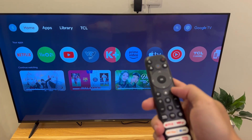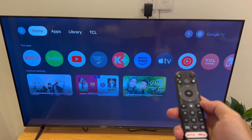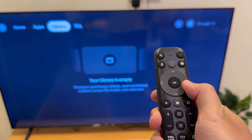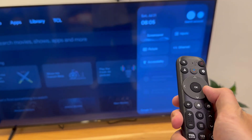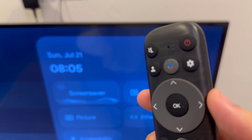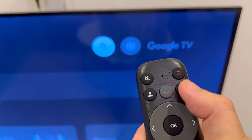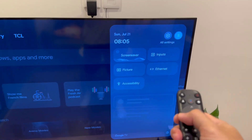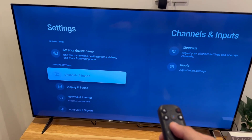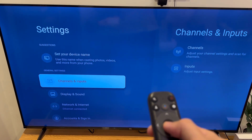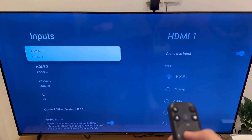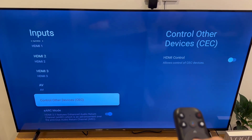To turn on HDMI CEC on your TCL Smart TV, we need to open Settings. From there, go to Channels and Inputs, select Inputs. At the bottom, you'll see an option to control other devices, which is HDMI CEC. Select it and turn on HDMI control.